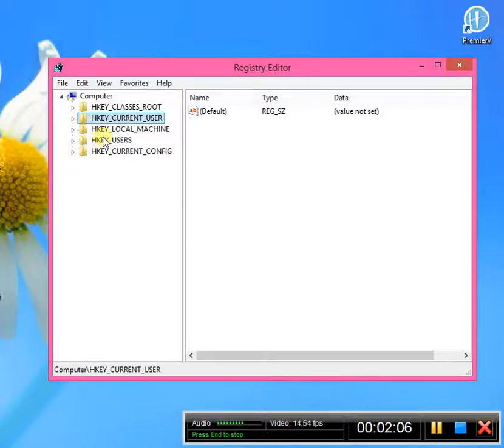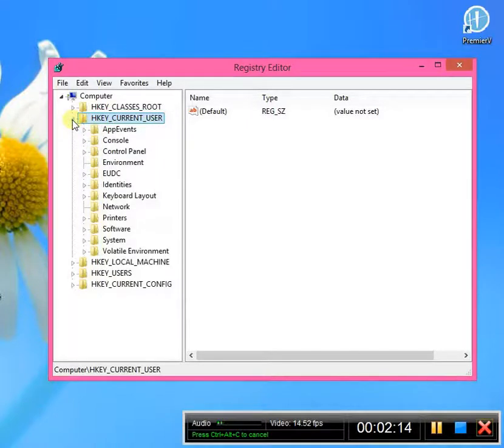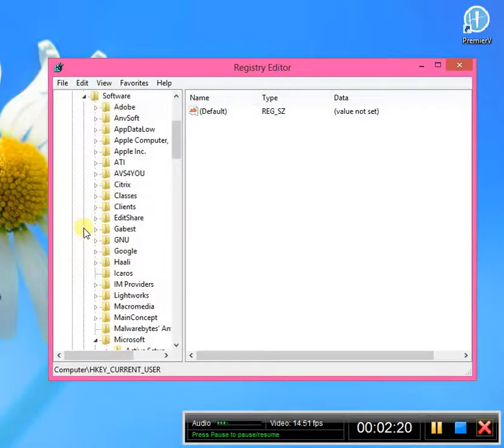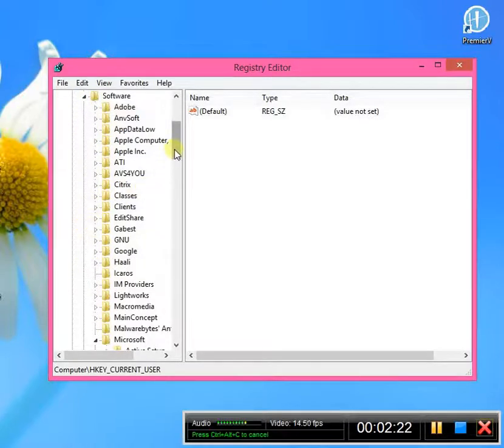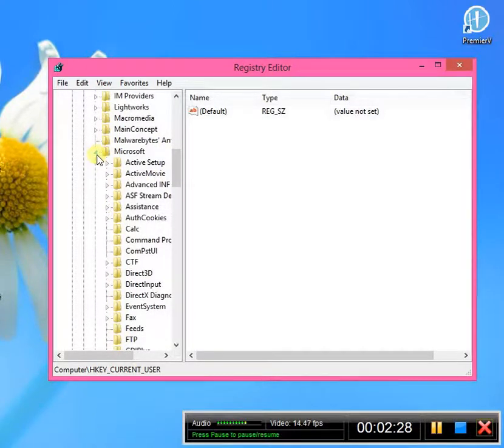Now, this is for PowerPoint 2007. You're going to click on HKEY_CURRENT_USER, you're going to click on Software, you're going to click on Microsoft. You can see I've already been here, so it's already expanded.